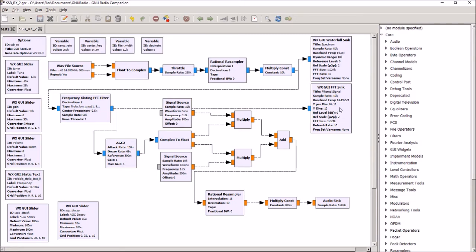And then we have this FFT showing the filtered signal. This basically shows how much attenuation we're getting from the filtering. Now, I've noticed with GNU Radio, it doesn't take much to slow the program down and make it choppy.